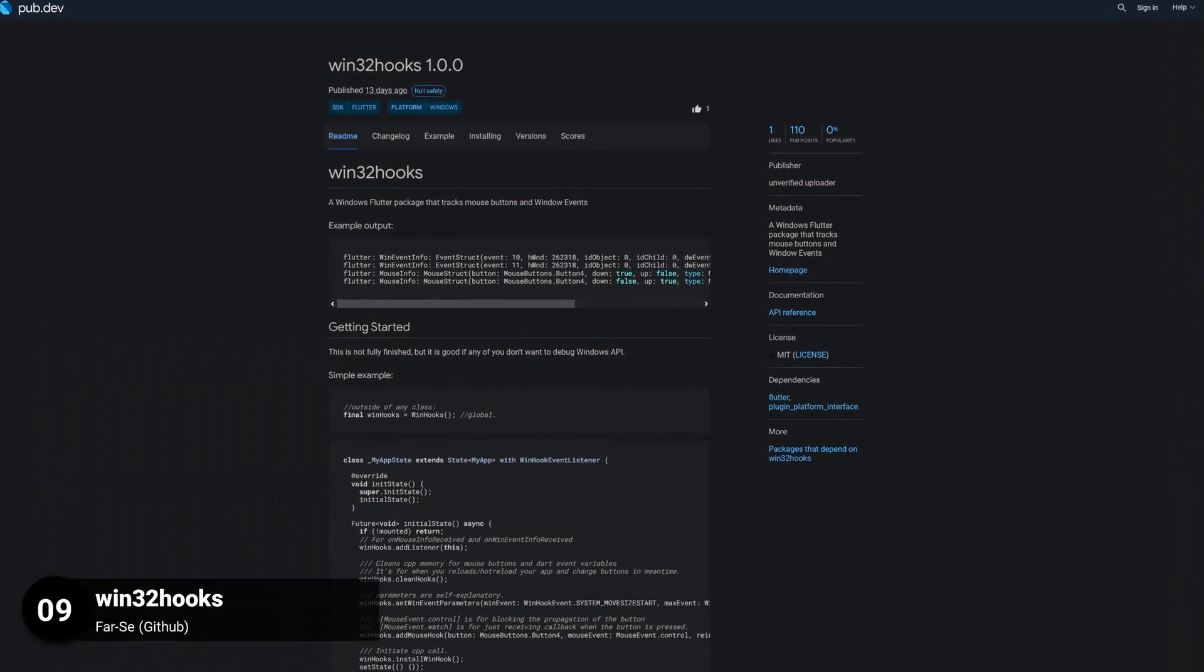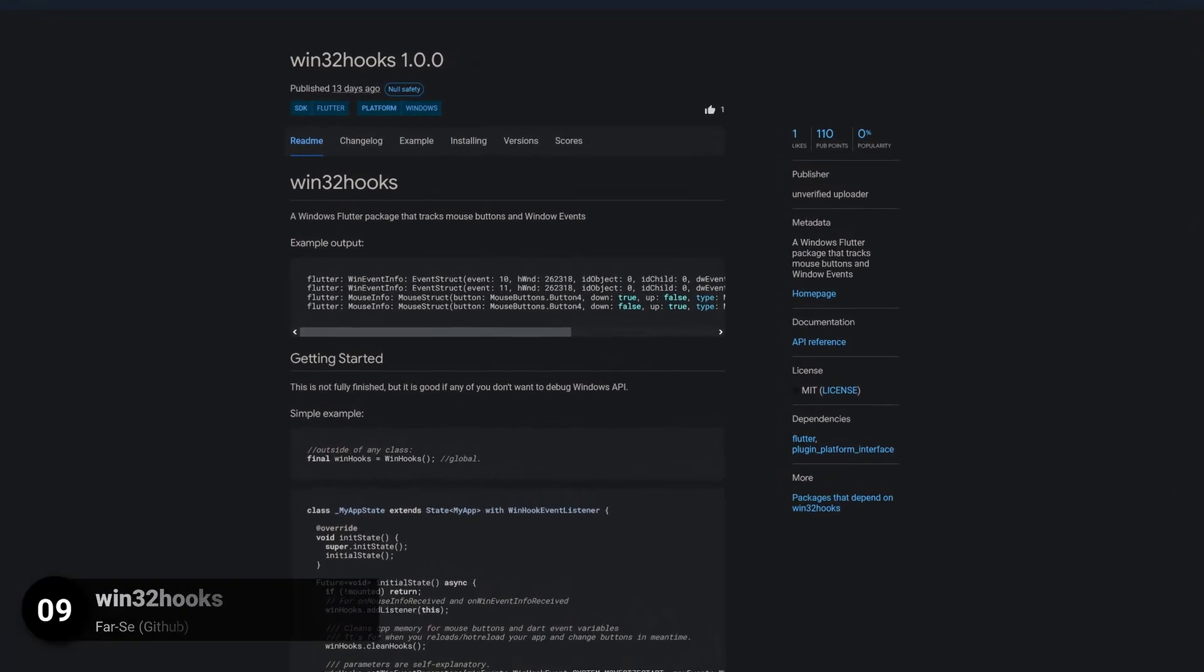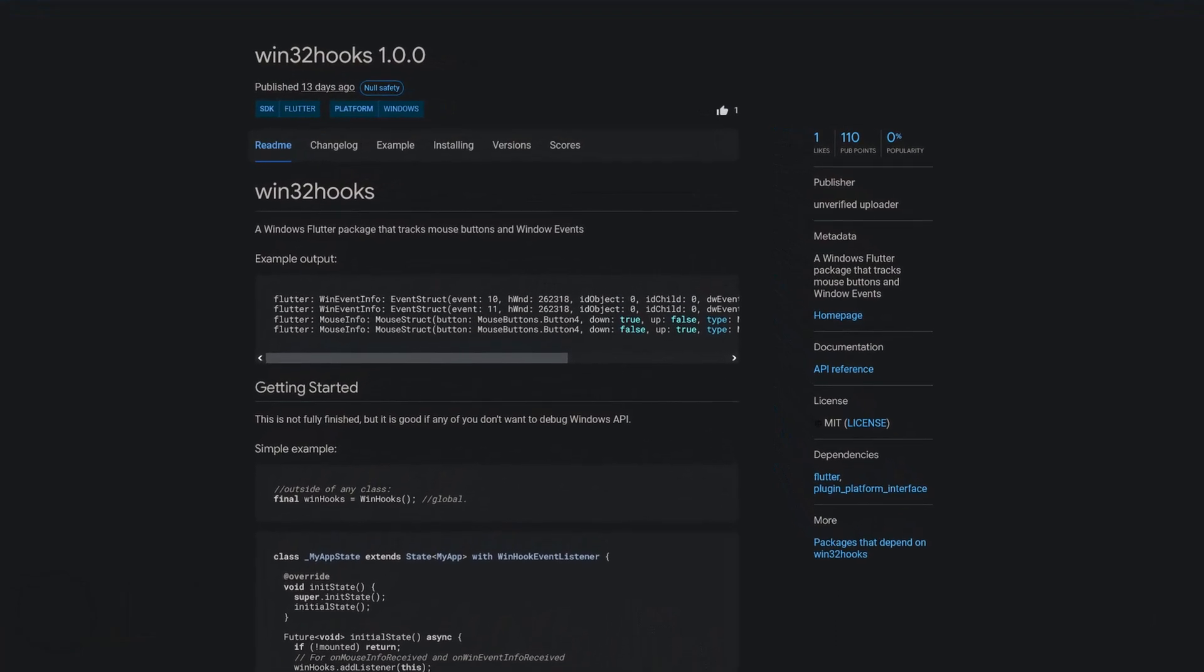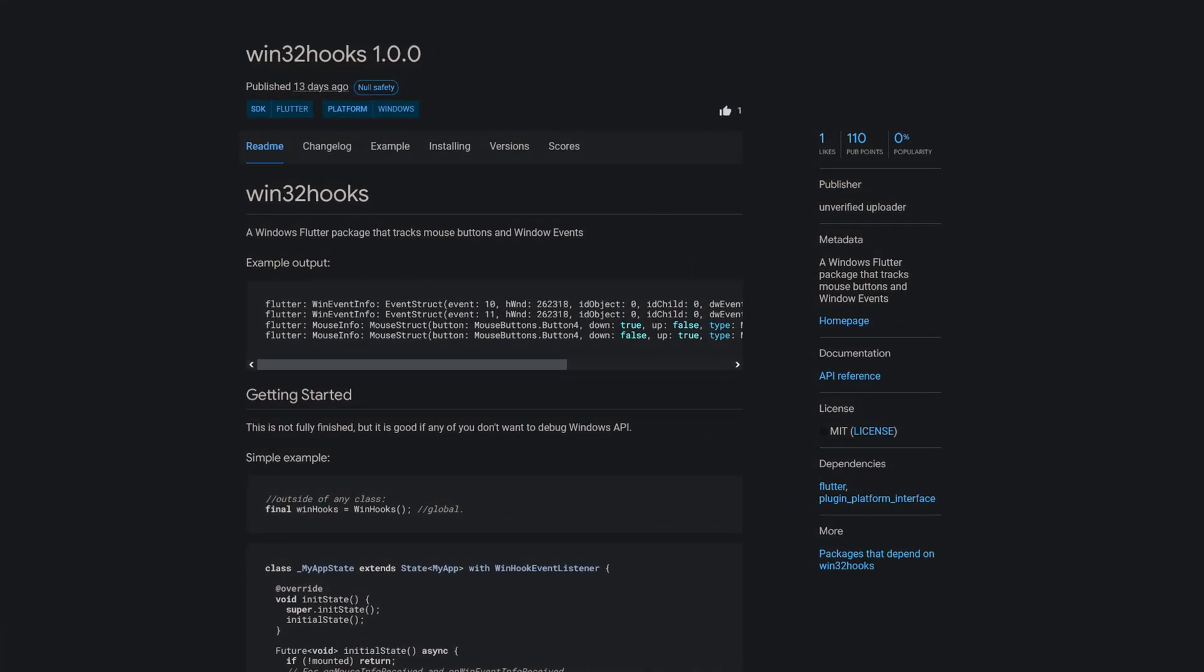Number 9 is called Win32 Hooks, a Windows Flutter package that tracks mouse buttons and window events.